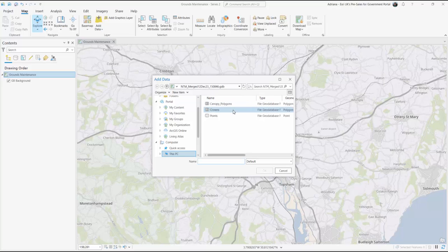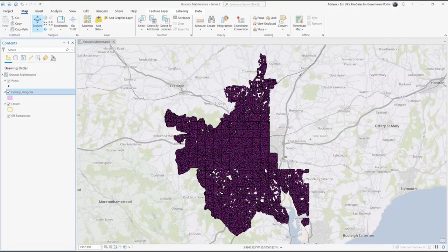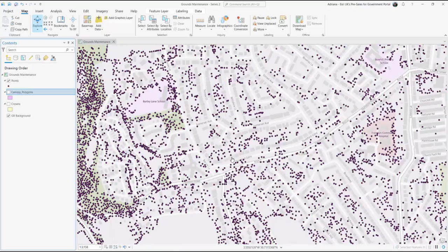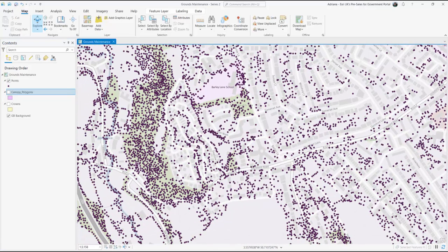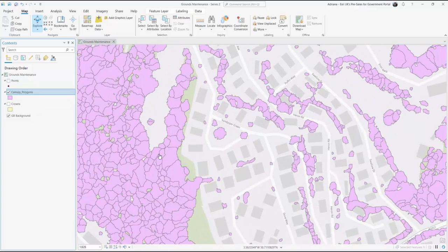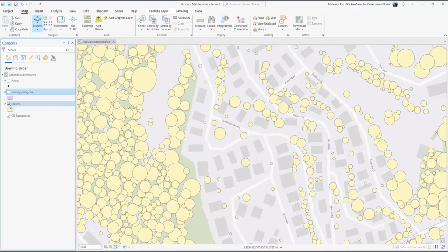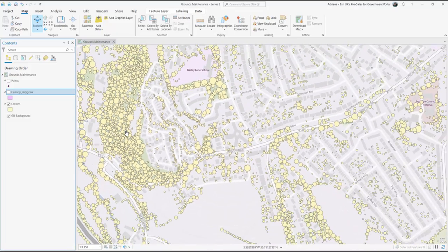The national tree map data is split into three different layers: tree points, crowns, and canopy extent. When we zoom in we can see how all of the data sets are presented. Tree points shows the tree's location and includes information about tree height. The canopy layer shows the detailed canopy spread in a polygon format, and the crown layer shows idealized circular shaped crowns of the trees, also in a polygon format.